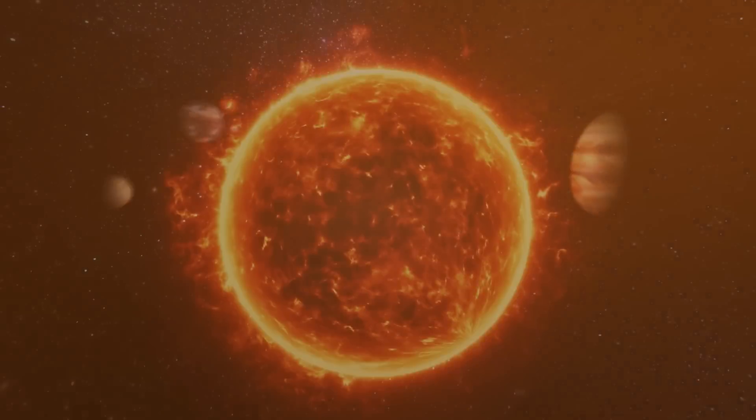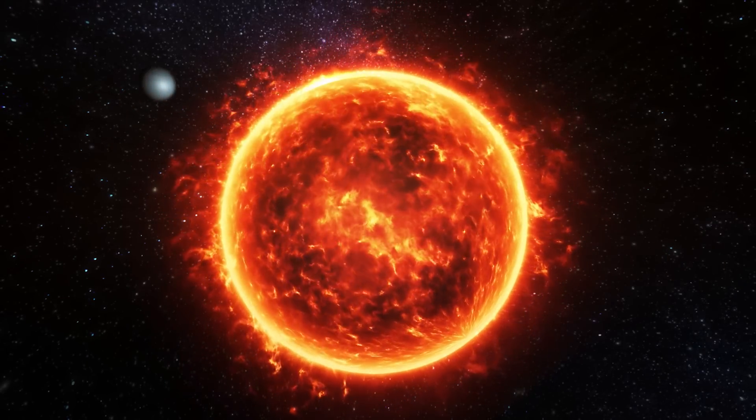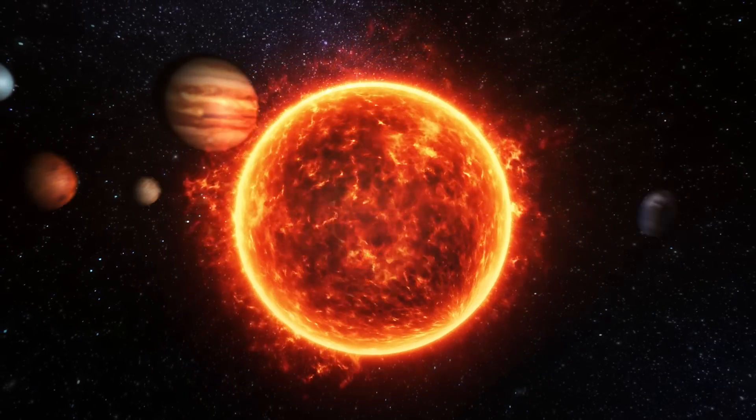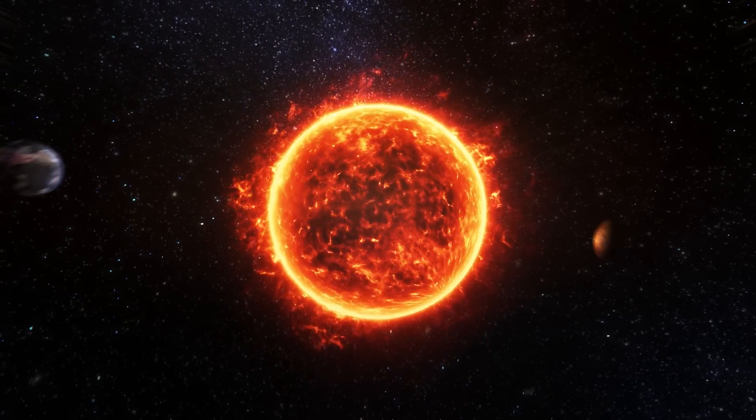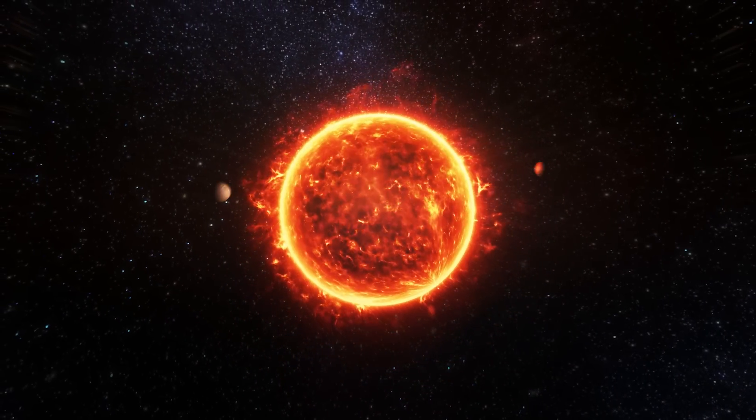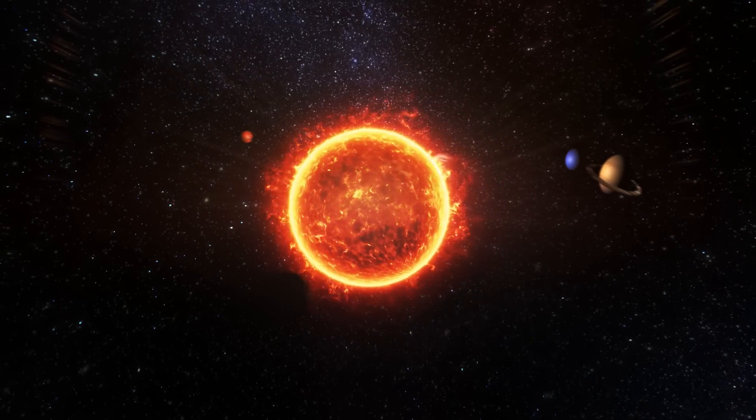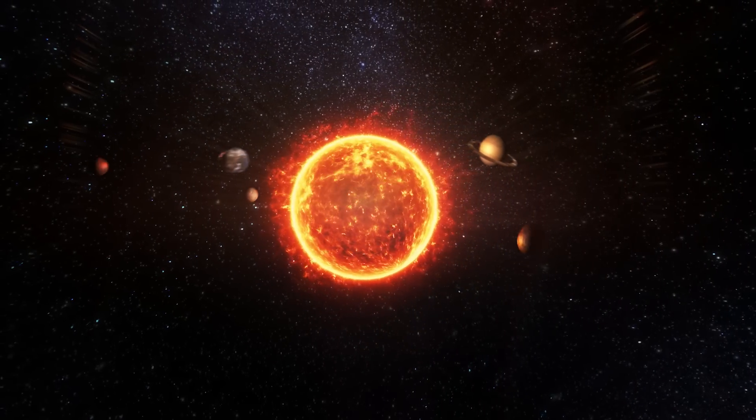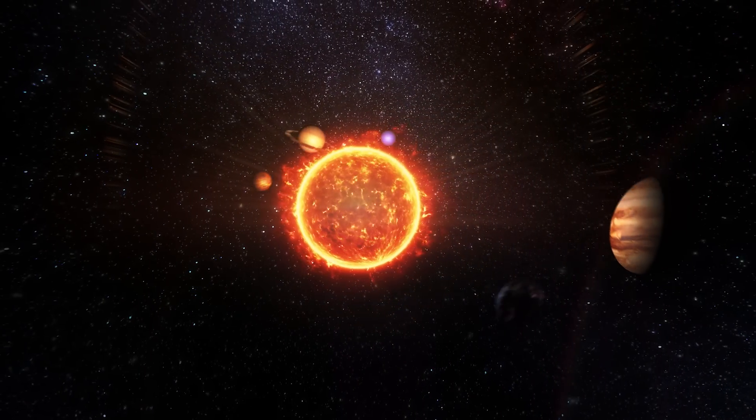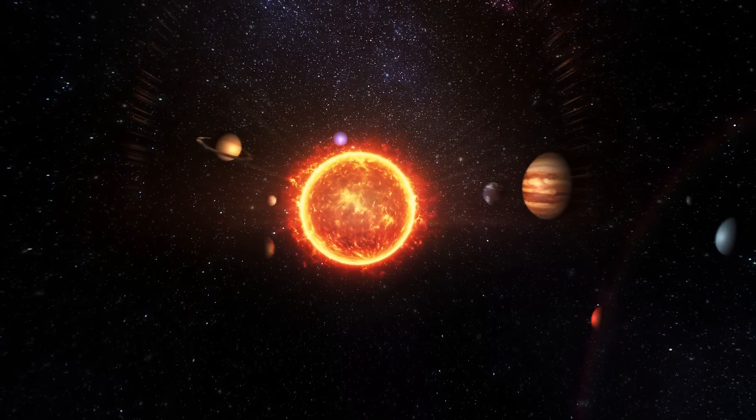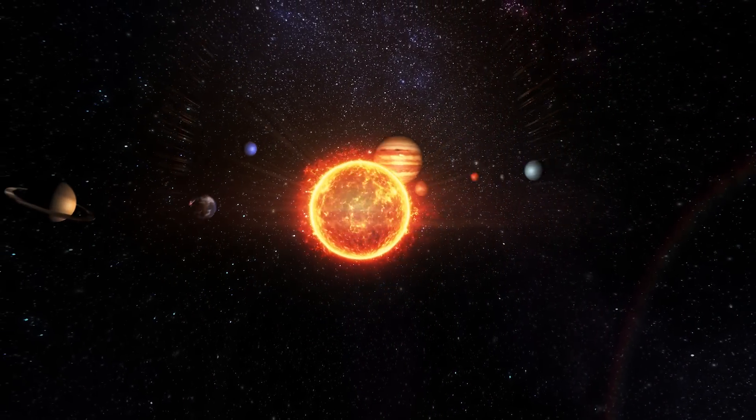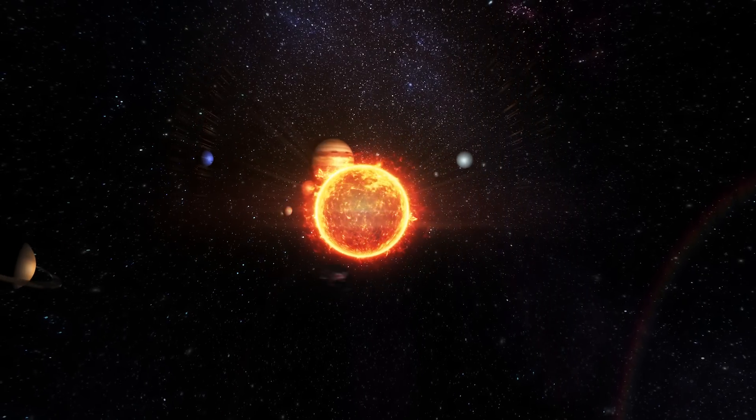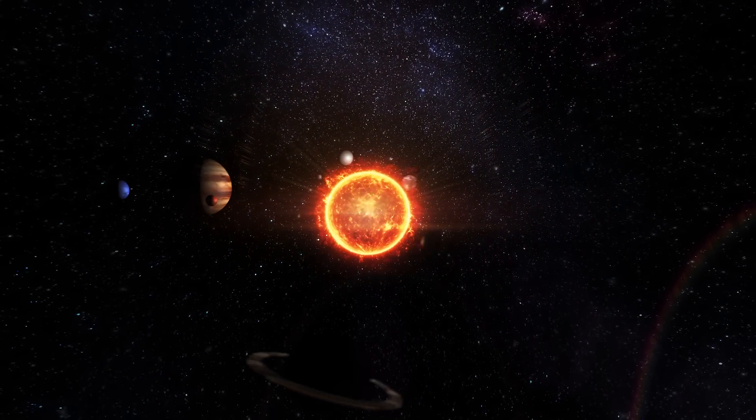When we zoom out into space, we see Earth and three other rocky inner planets. As we move farther from the Sun, we encounter four large gas giants, mostly made of hydrogen and helium. Together, these eight planets make up our solar system: four rocky terrestrial planets and four gas giants.